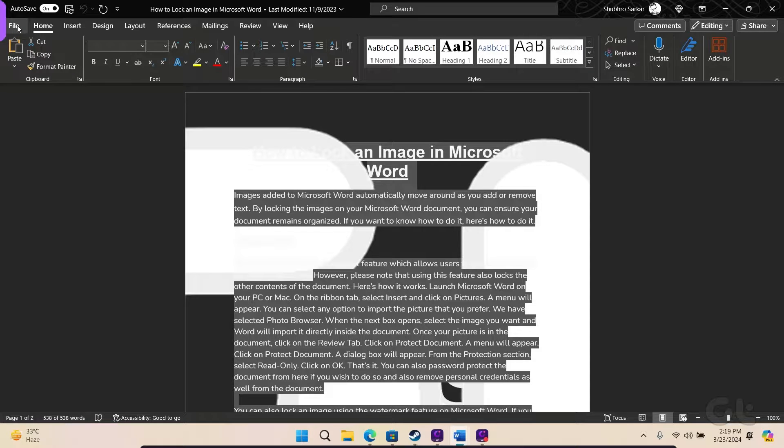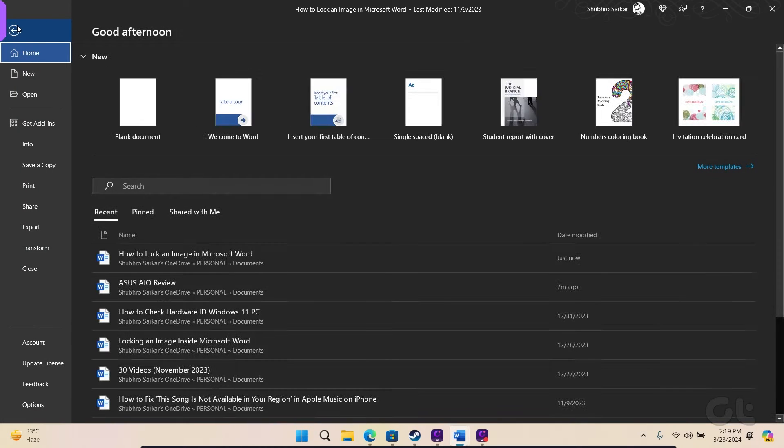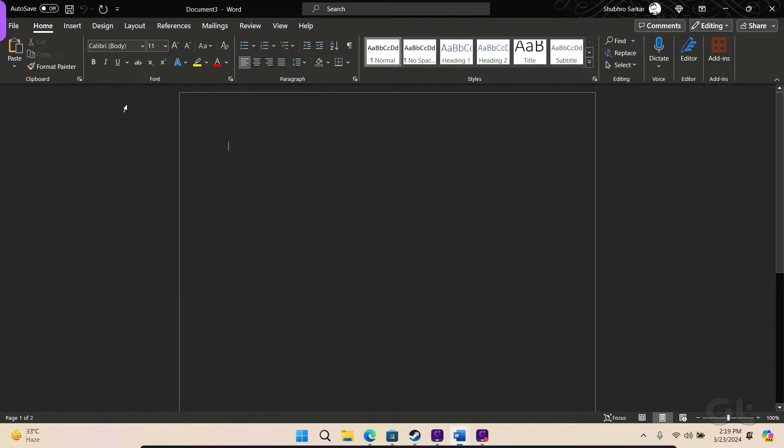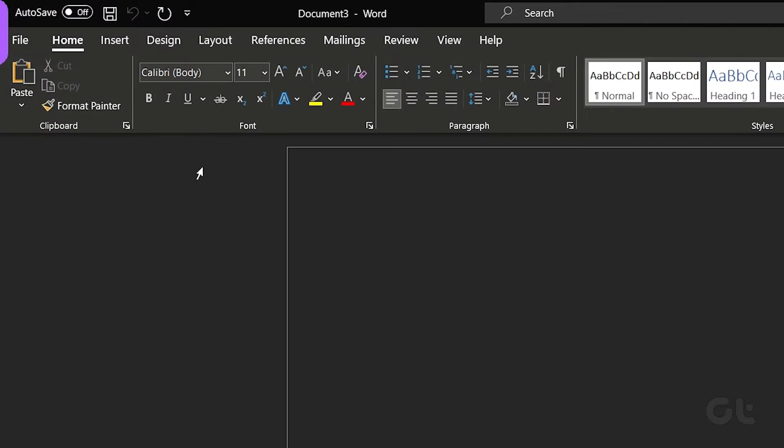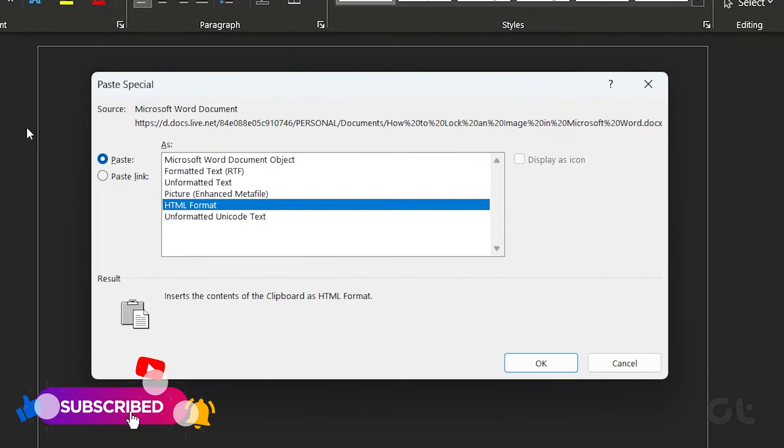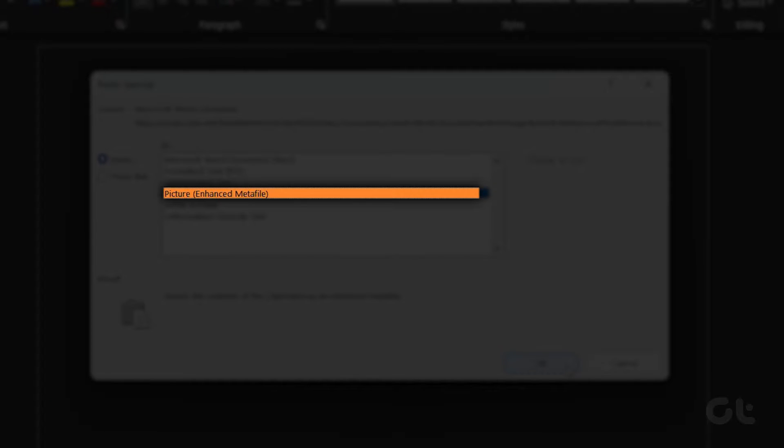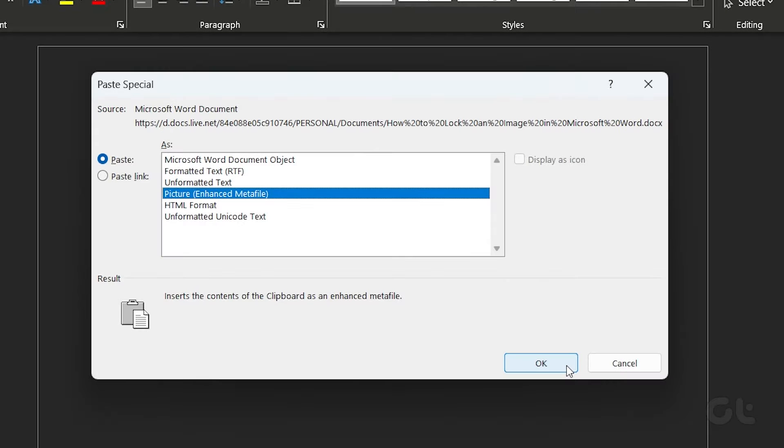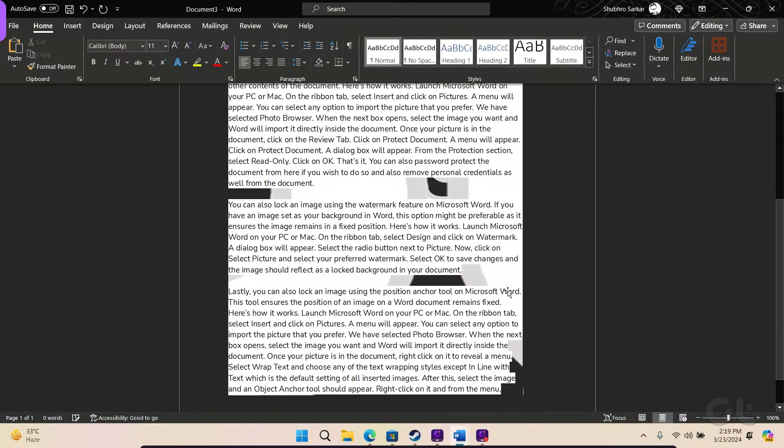Next, initiate a new Word document, then click on Paste located at the upper left corner and opt for Paste Special. In the ensuing dialog box, designate picture, Enhanced Metafile, and proceed to click on OK.